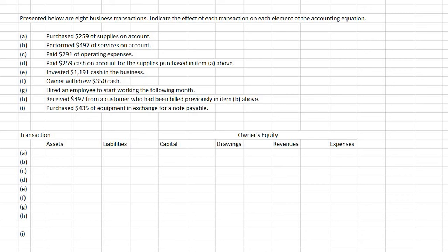Hi everyone, today we're going to talk about the effects of transactions on the accounting equation. The accounting equation is made up of assets, liabilities, and owner's equity. And within owner's equity, there would be capital, drawings, revenues, and expenses.